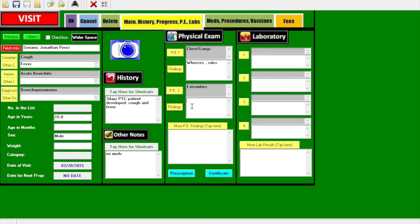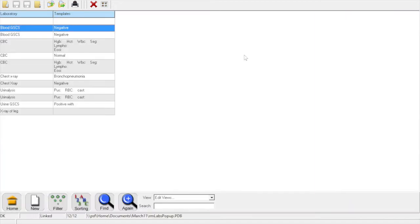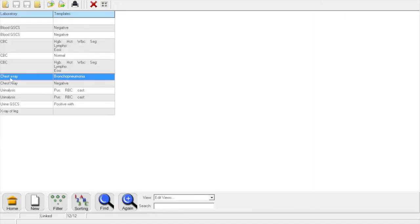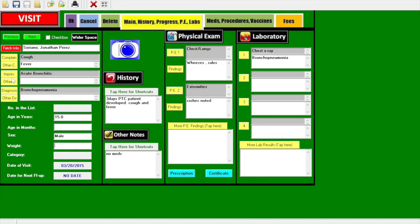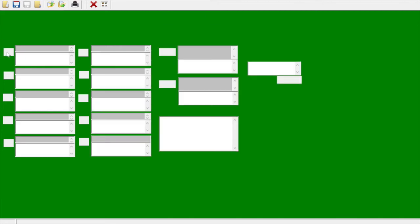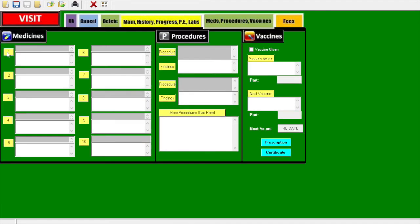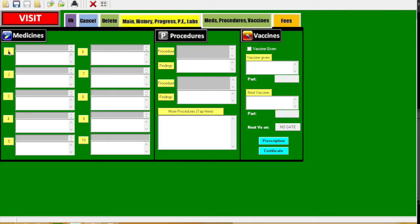So you don't need to add all the physical exam, just the pertinent ones. Then for the laboratory, click it. For example, with the x-ray, bronchopneumonia became automatic because in my practice it's one of the most common results, so I just made a template out of it.